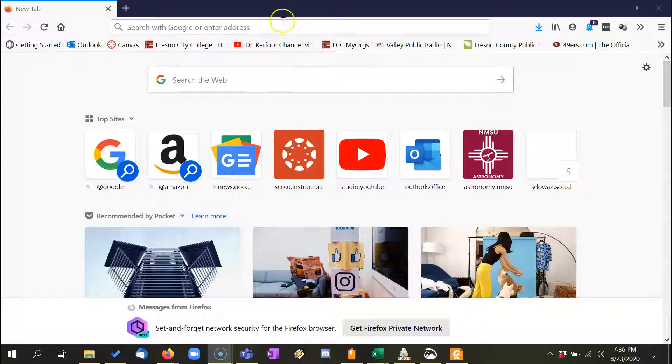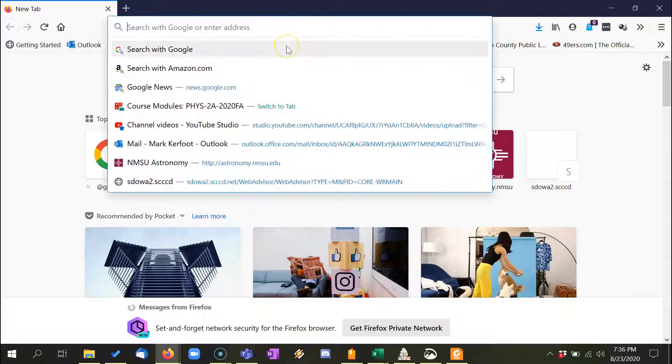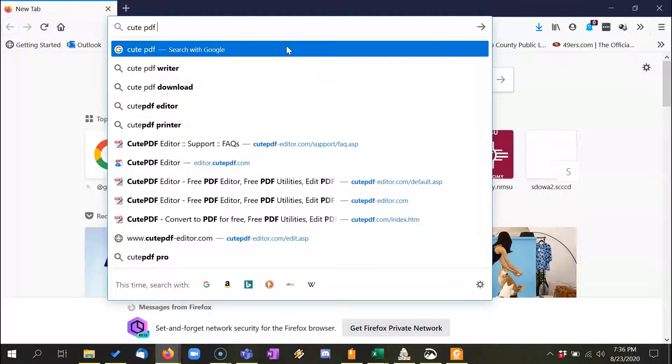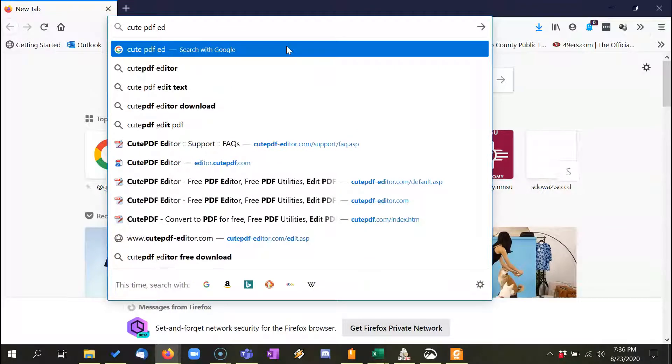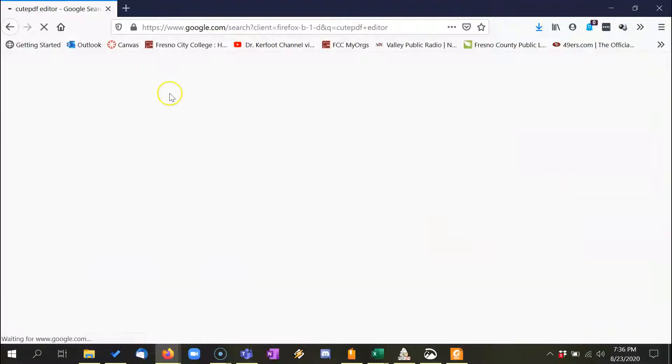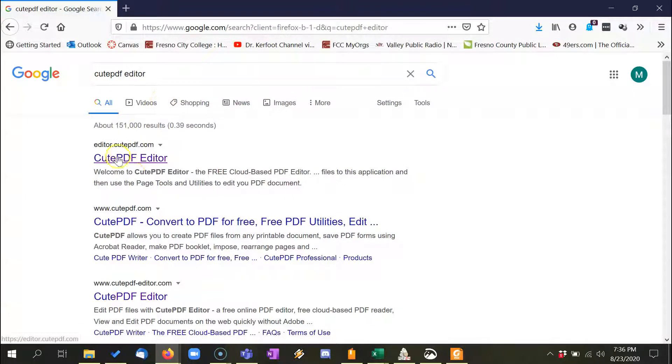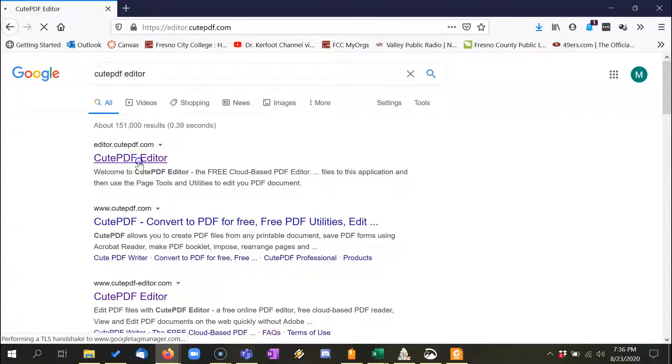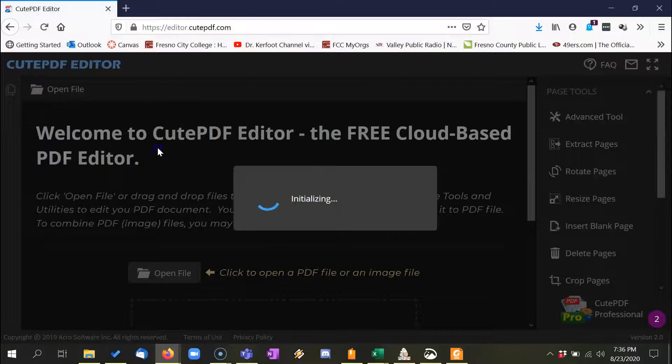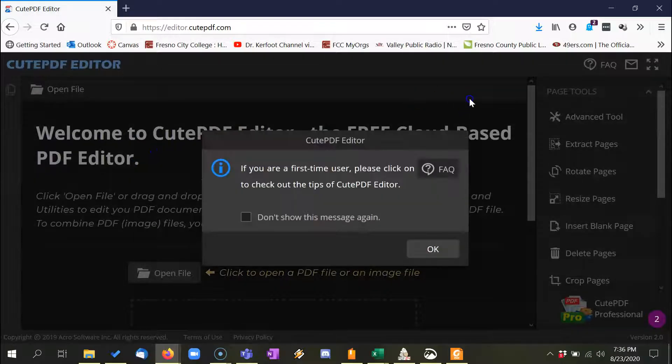So what we're going to use here is called CutePDF Editor. So go ahead and Google that. There it is.